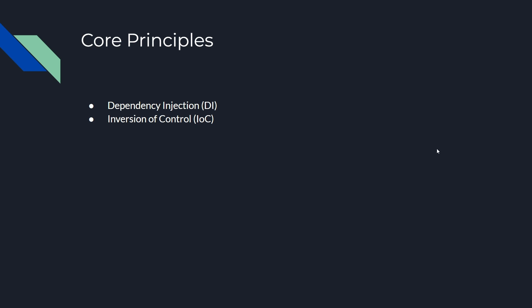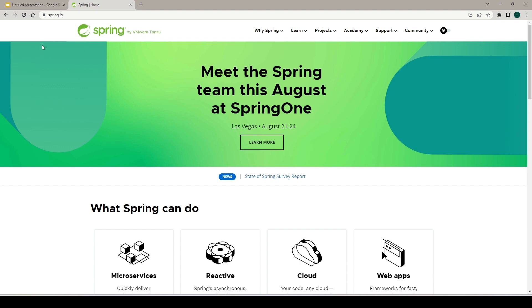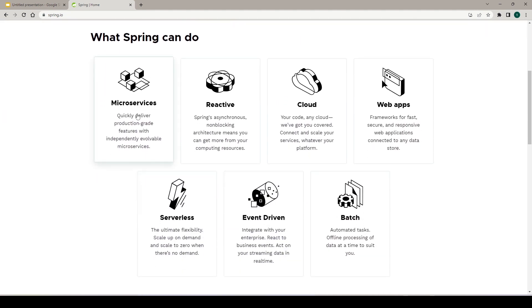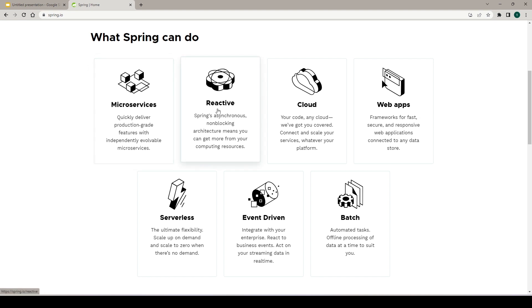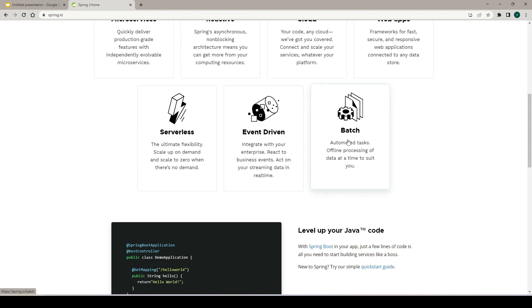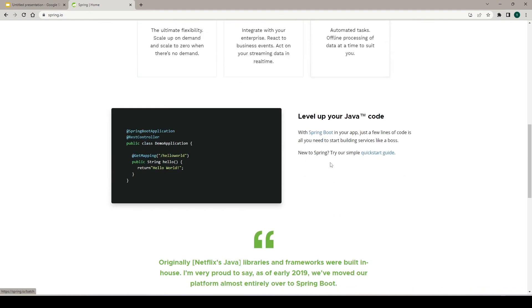Let's go to the Spring website to see what information we can get there. This is the home page of Spring — you can find almost all information related to Spring here. Spring is owned by VMware. You can find documentation for different projects here: creating microservices, developing reactive applications, cloud development, event-driven applications, and batch applications via Spring Batch — different Spring projects for different use cases.